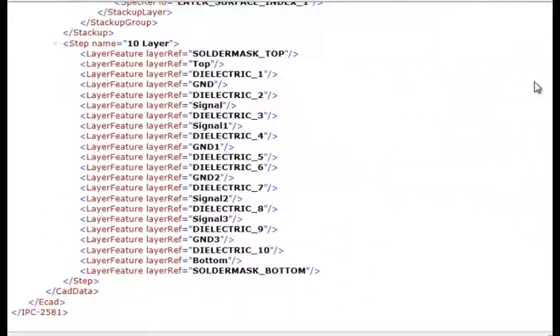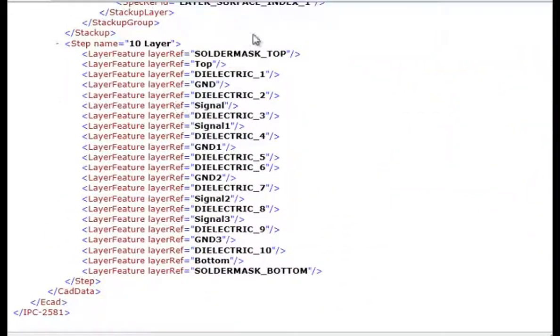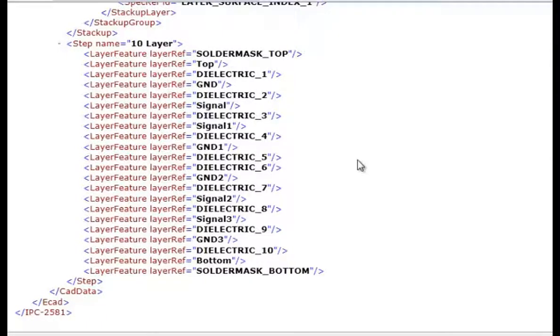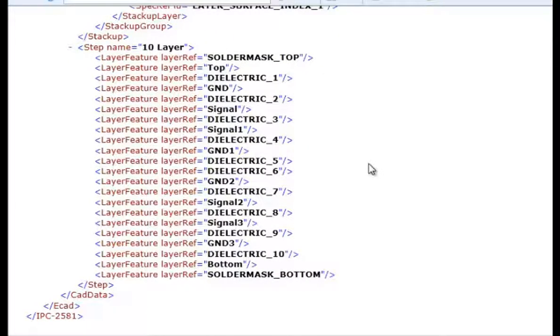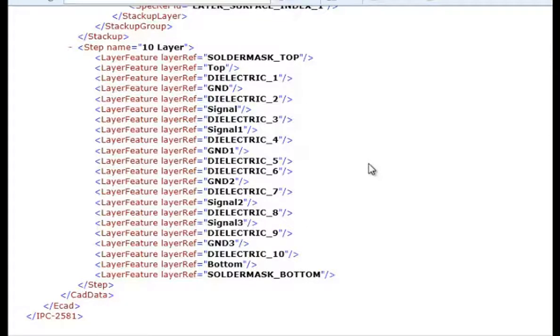And then we have another listing of the stack-up itself. So there's a quick demonstration of the bidirectional interface to the stack-up planner from IPC-2581B standard. Thank you very much.